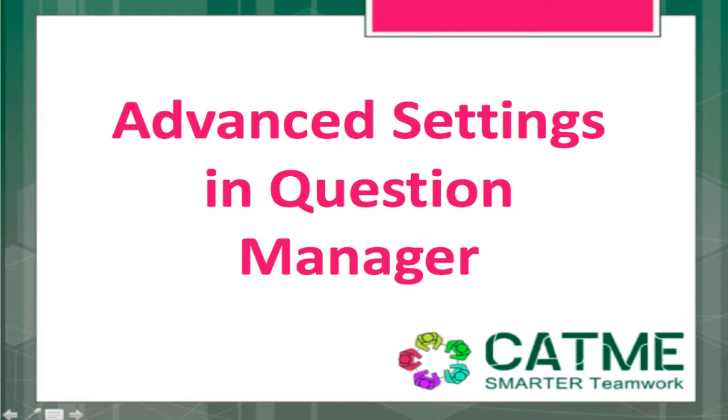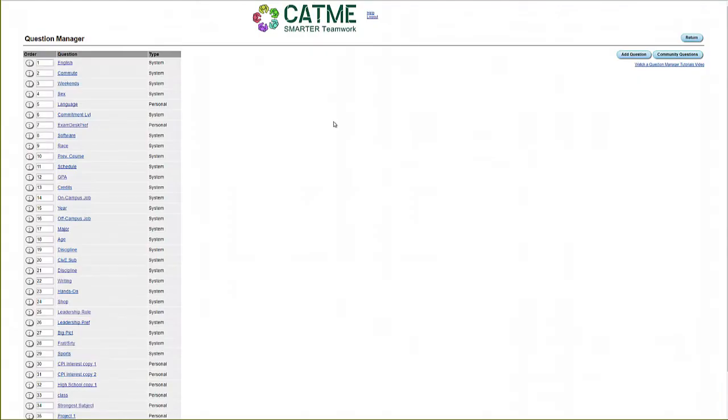This video will cover the advanced options available when customizing questions used in TeamMaker Survey. To reach Advanced Settings in Question Manager, select the question you would like to edit.